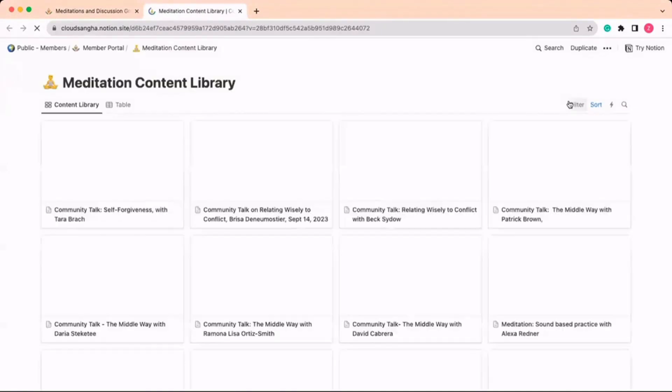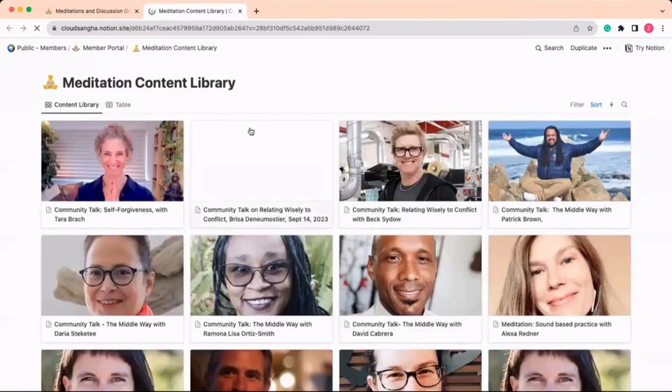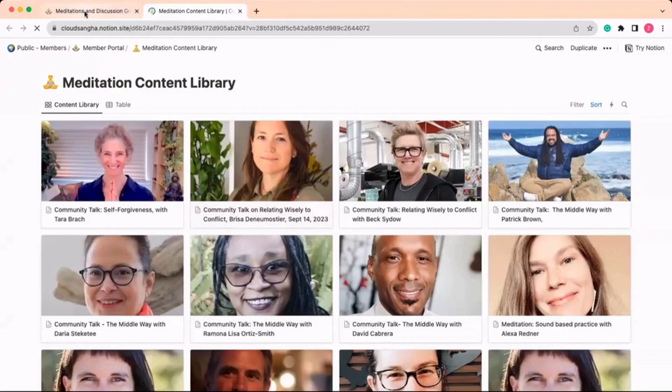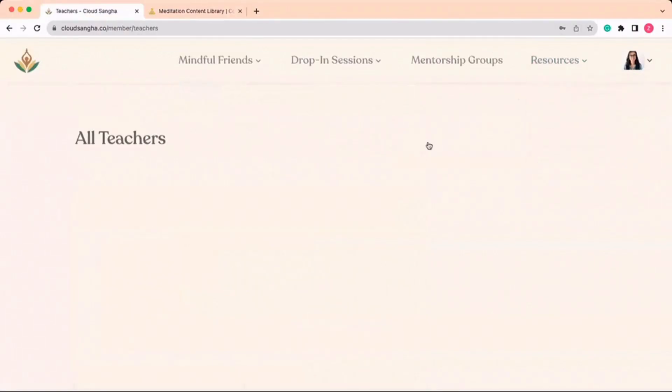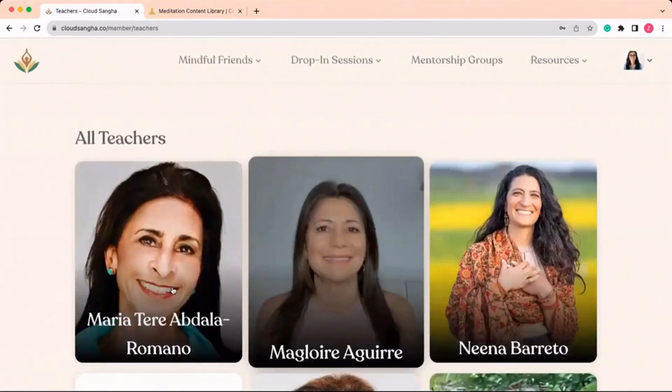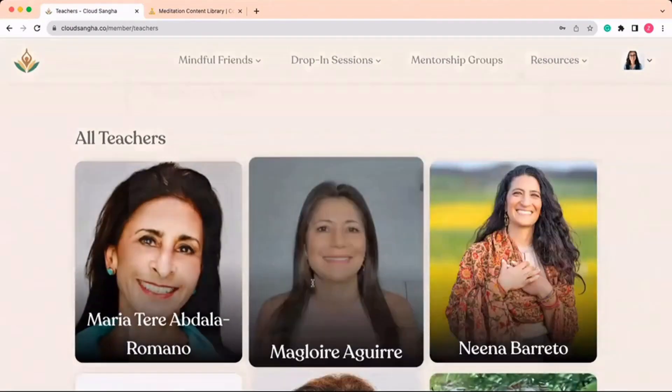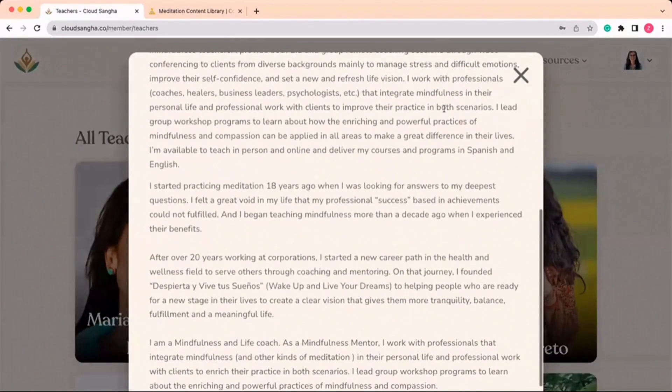CloudSonga sessions are led by over 60 highly qualified and amazing teachers. You can read their bios under the teachers page under the resource section and find out who you might resonate with.